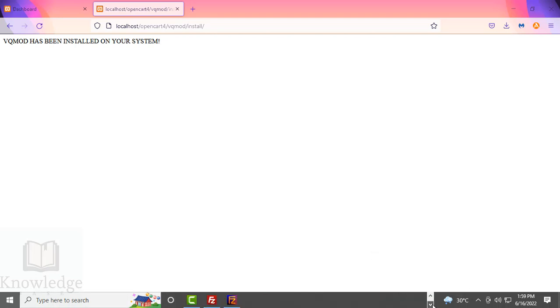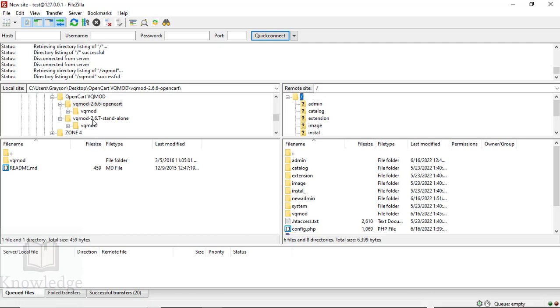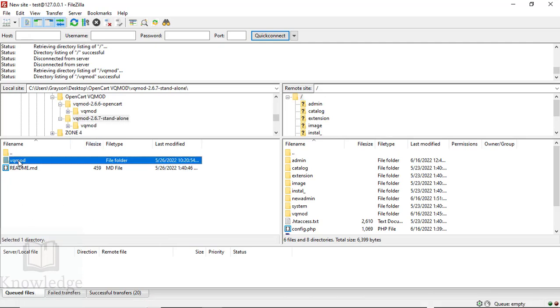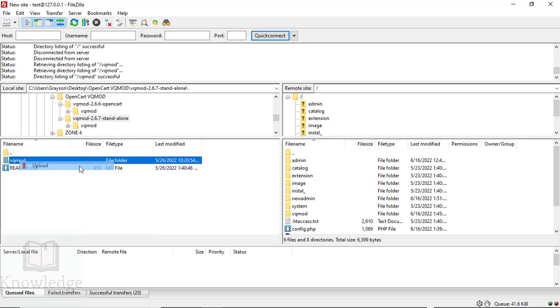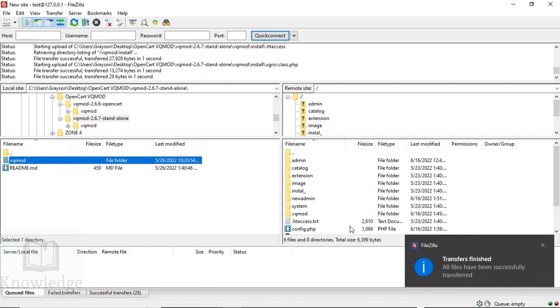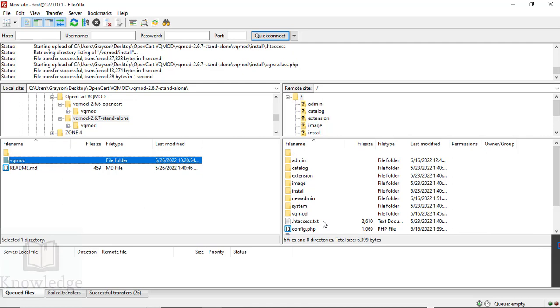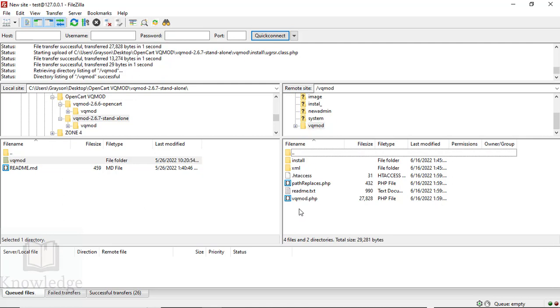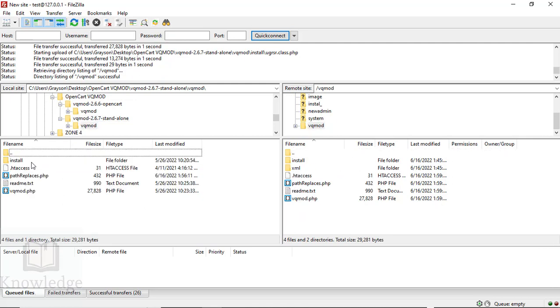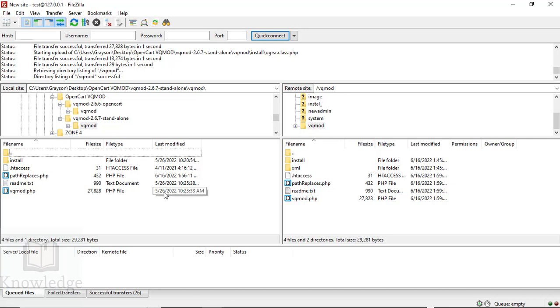To get version 2.6.7, we're going to go back to our FTP program, go to 2.6.7, and just upload the VQ Mod directory. You can compare the files. The files have been updated, so your OpenCart installation now has VQ Mod 2.6.7 OpenCart.